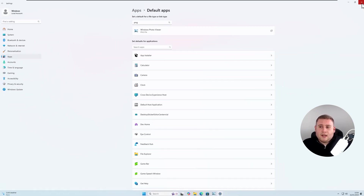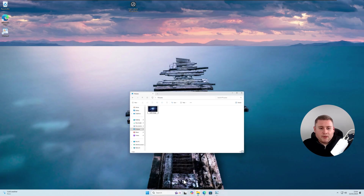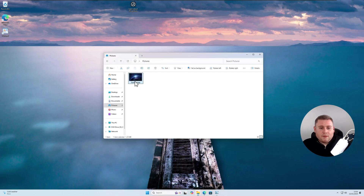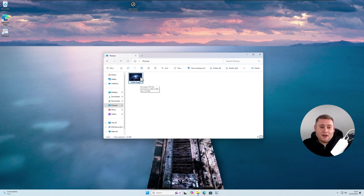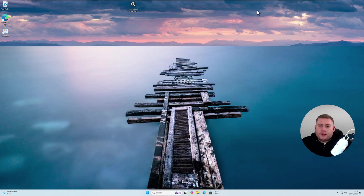You can test it out by jumping back into your photos folder. This image is a .JPEG — double-click on it, and as you can see, it now opens up in Photo Viewer. I hope that trick helps you guys. Let's now jump on over to the next section of the video.